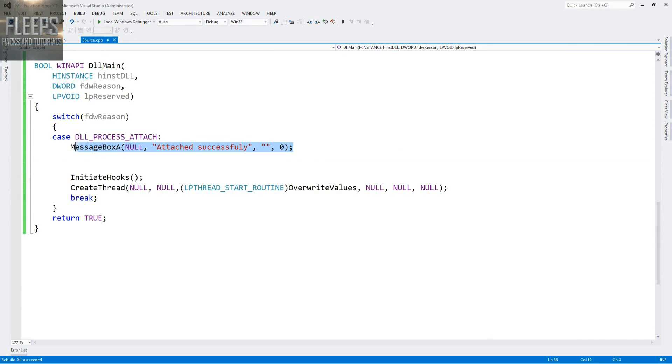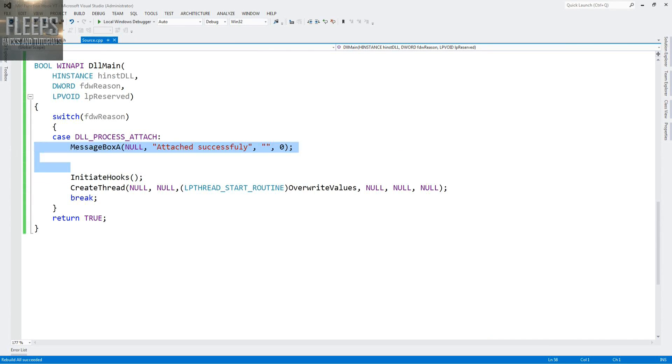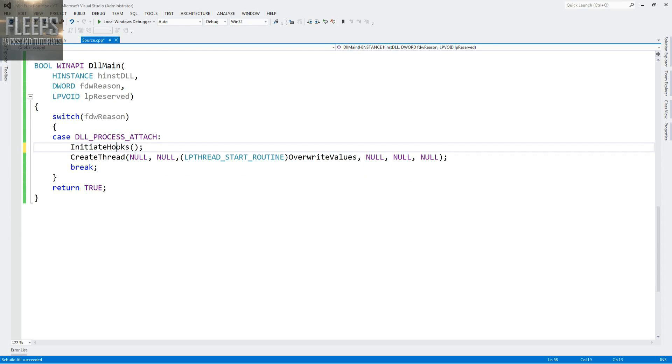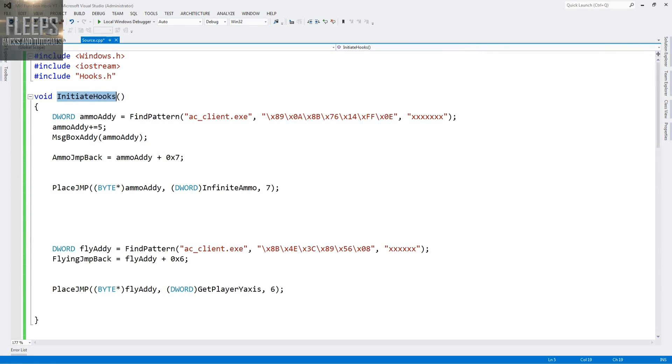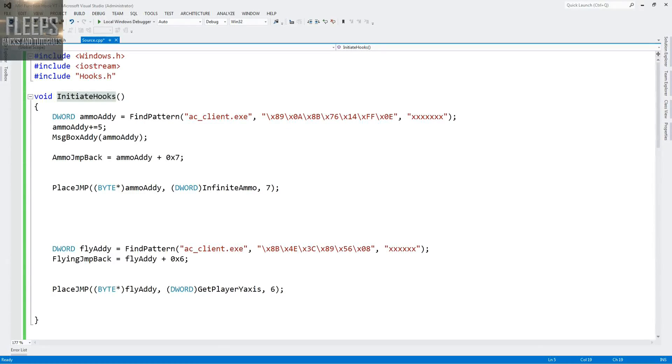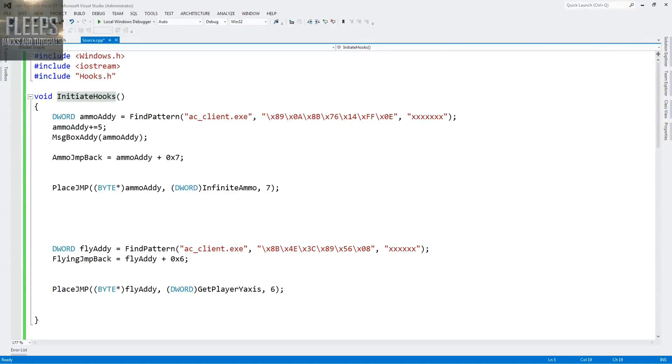Not cool at all. We have to figure out what the fuck we've done wrong. I'm just going to compare them quickly. Dword MO addy, find pattern ac-client.exe 89 0A 8B 76 14 FF 0E.